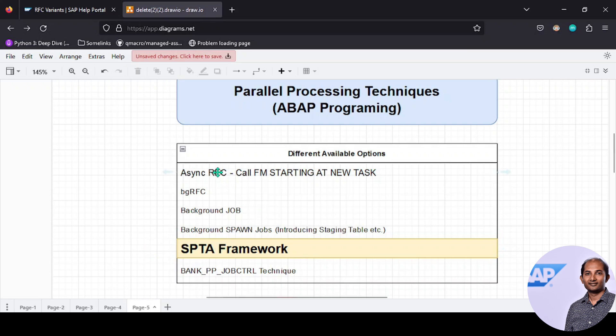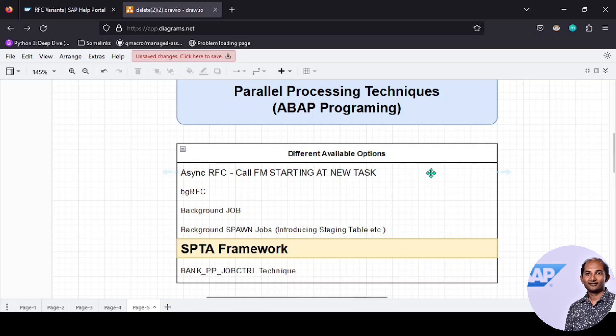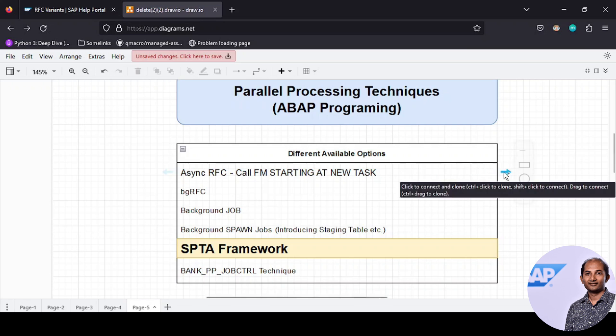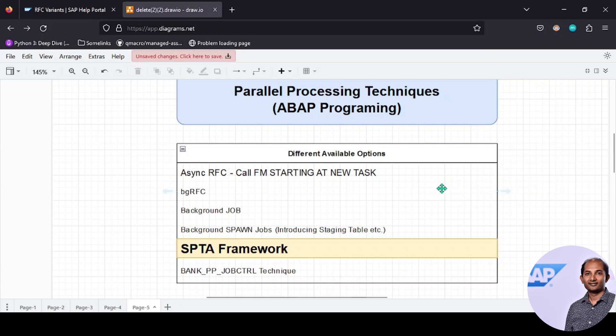Before getting into that, let's spend one or two minutes on the other available options. The first one is call function starting at new task, which uses an asynchronous RFC concept. It creates a different task where we process a bunch of records, and once processing is over, in the callback we write our own custom logic for further handling.